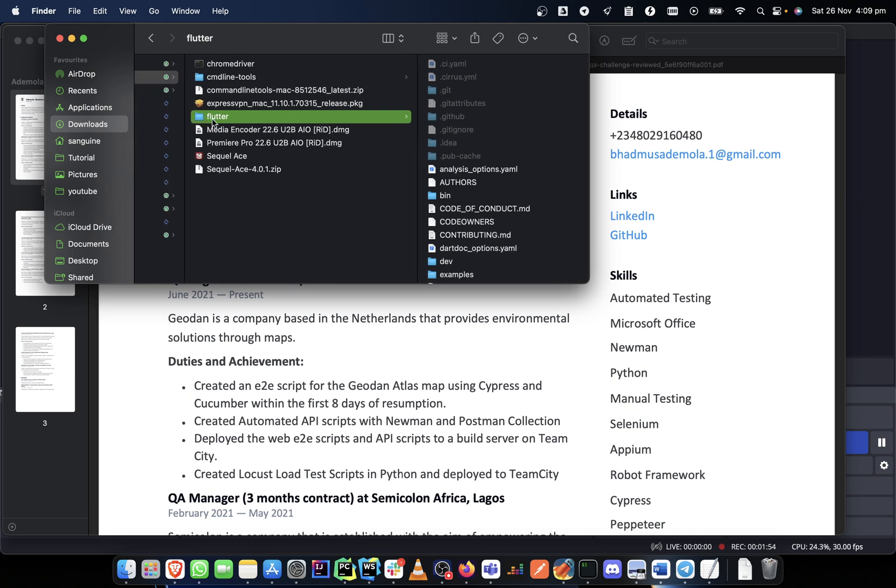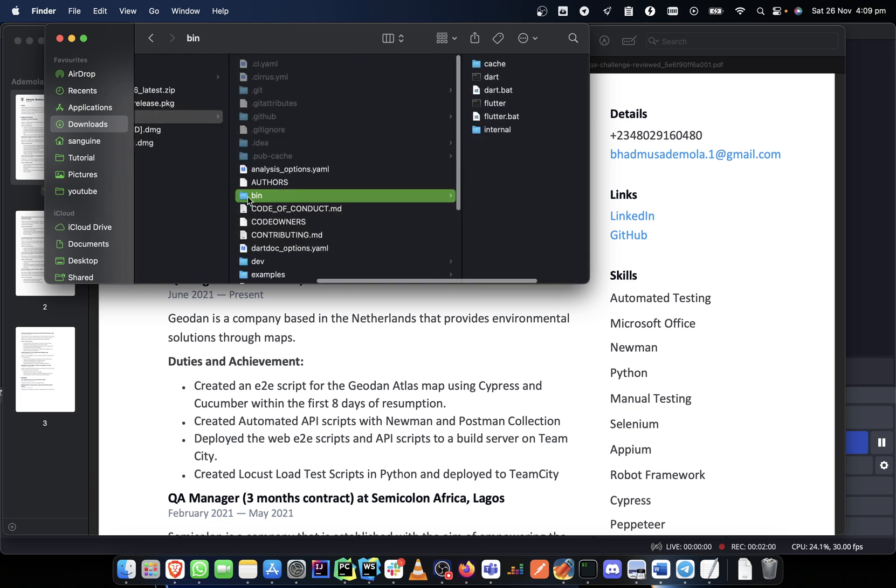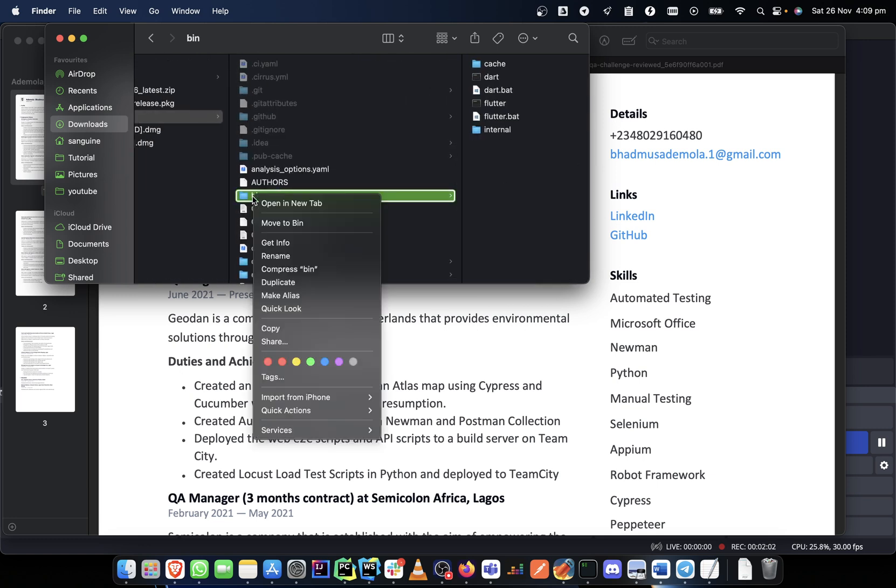And once you've unzipped, this is what you get. In this place you go to your bin folder. In your bin folder, you right-click on your bin folder and press your Option key. You copy bin as a path name.